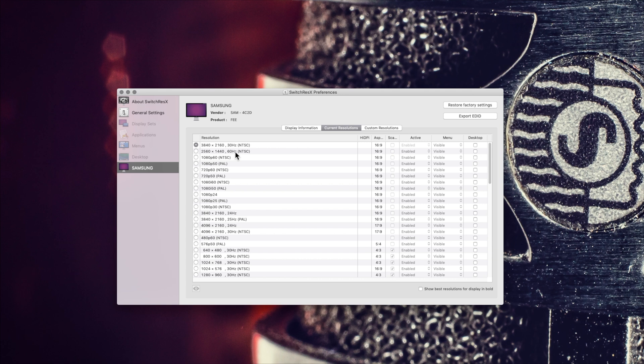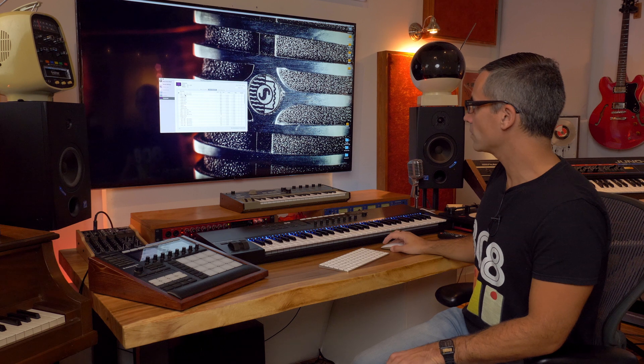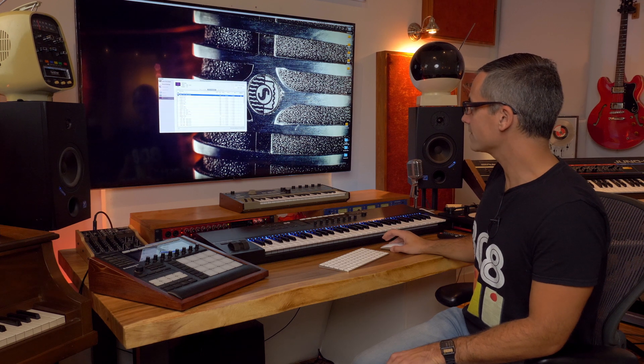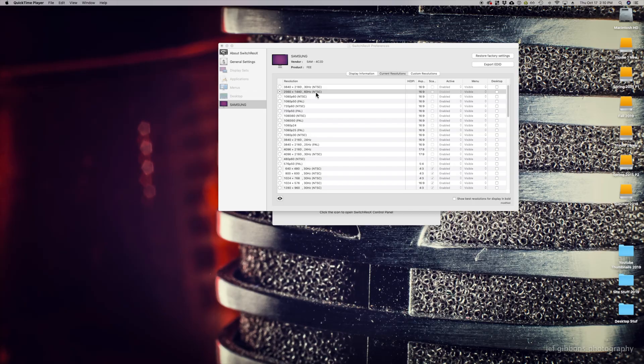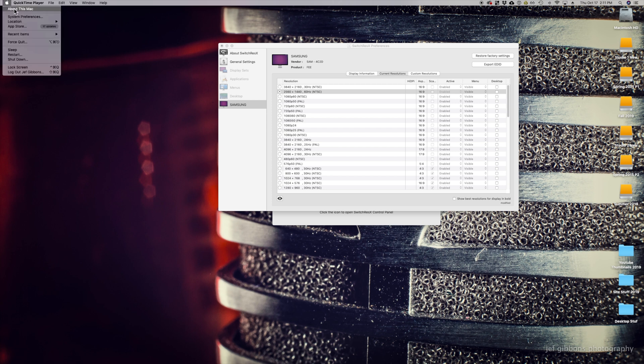Clicking that changes the monitor to 2560 by 1440, which works out to be the perfect resolution for me to view everything on this TV at the distance that I'm at. So if I go over to 2560 by 1440, now it's running at 2560 by 1440 at 60 Hertz.